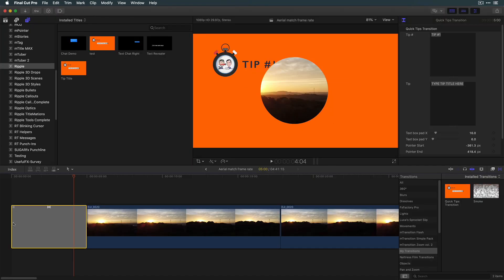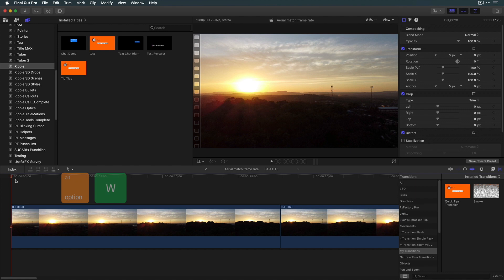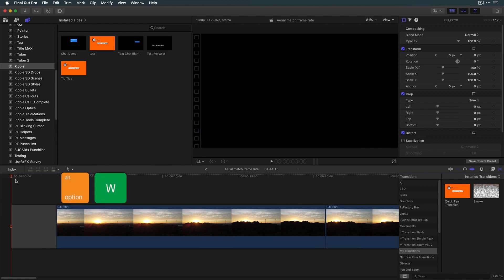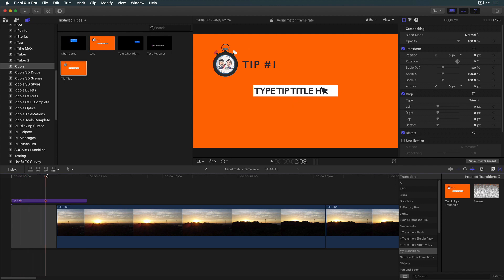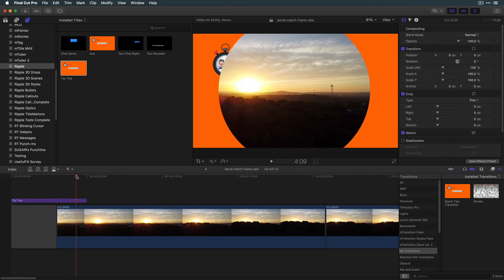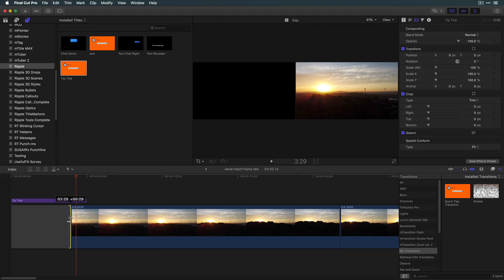Back in Final Cut I can delete the transition, add a gap clip, and add my new title. And now by using this gap clip I have more flexibility over when the video gets revealed.